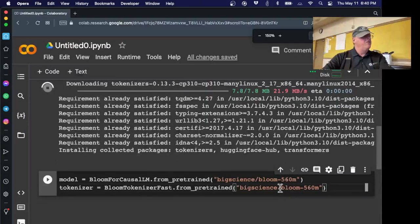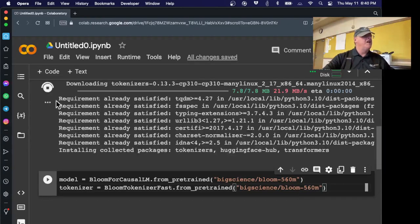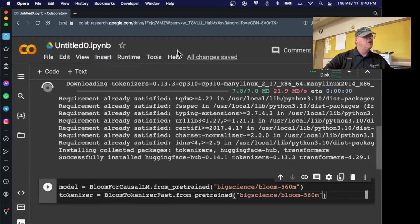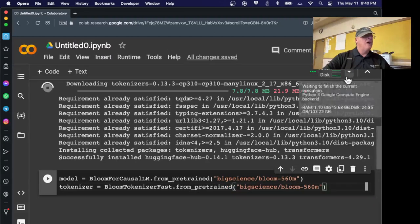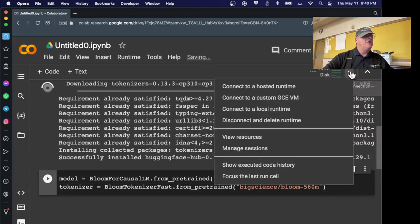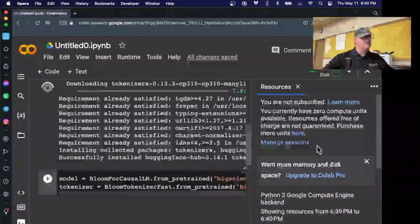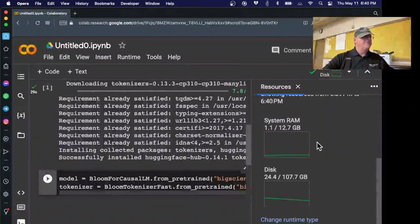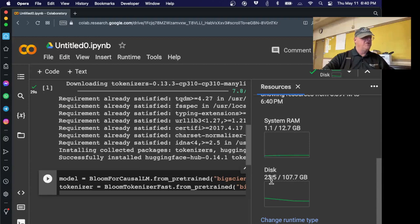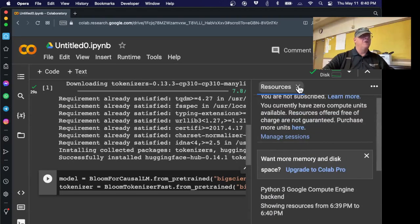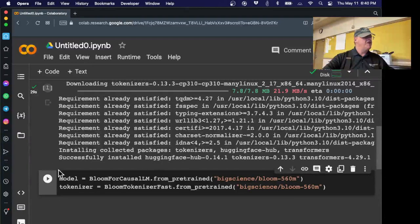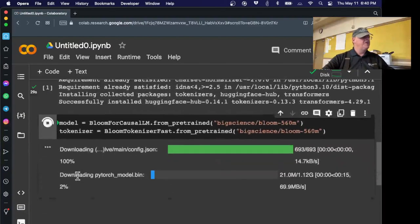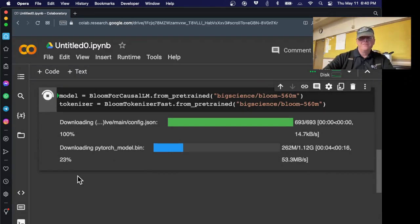So we just need to download their 560 million parameters, which are there. See the Bloom 560M, they're all different sizes, but the 560 million runs fine in a default CPU only Google Colab environment. And you can see, by the way, how many resources it's hogging up. It's only one gig out of 112 gigs. And it's only 23 gigs out of 107 gigs of storage and RAM. So it's not very demanding. Okay, that's done. Now I run this and this downloads the large language model.